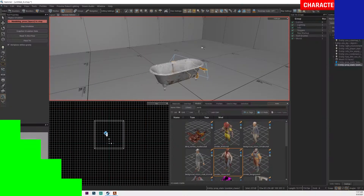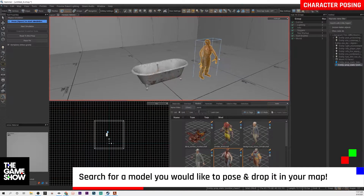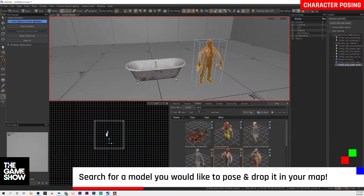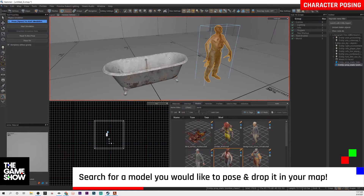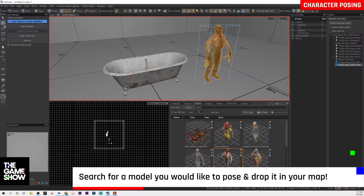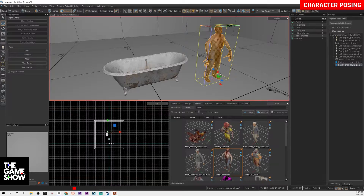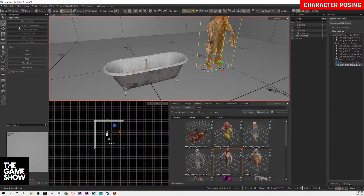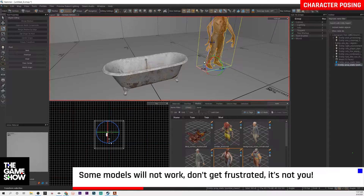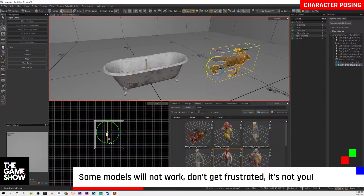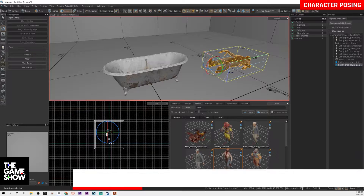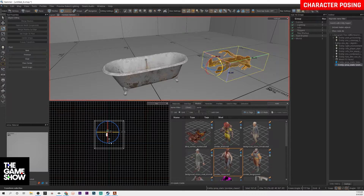I like to start with my basic template. I threw a bathtub in because I personally want to recreate the zombie in a bathtub scene. Now you want to go down into your models and search for an NPC. I prefer to search here because then it doesn't have any kind of crazy functionality — it's basically just a model.